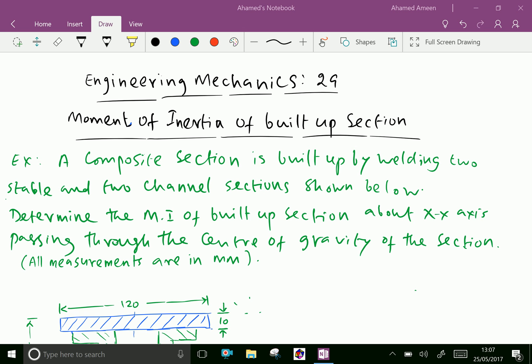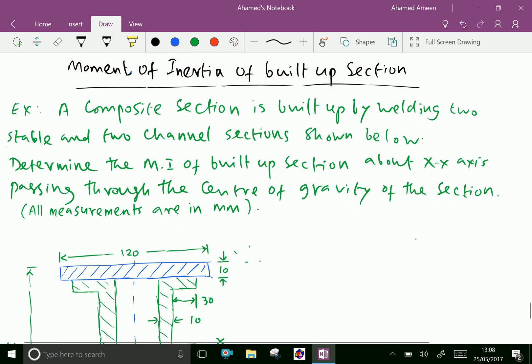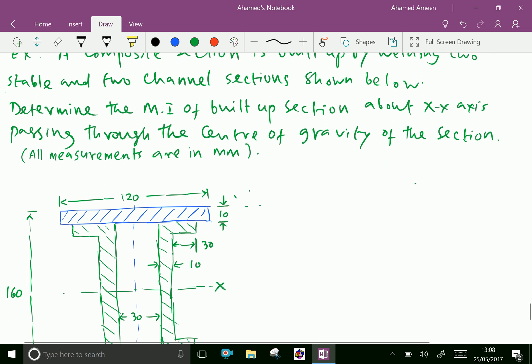Welcome to AminAcademy.com. In engineering mechanics, let us do moment of inertia of built-up section. First of all, we understand what is a built-up section. For engineering purposes, the channels are welded together in different positions to get more strength in beams and columns. That type of structural body is called a built-up section.